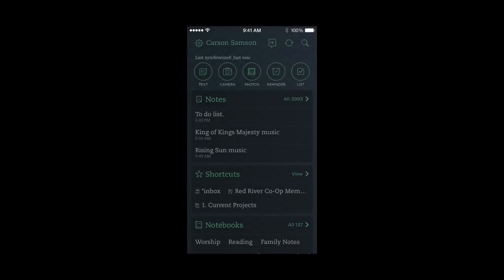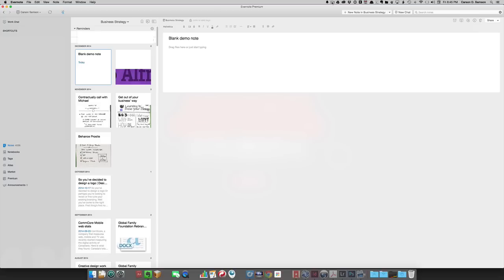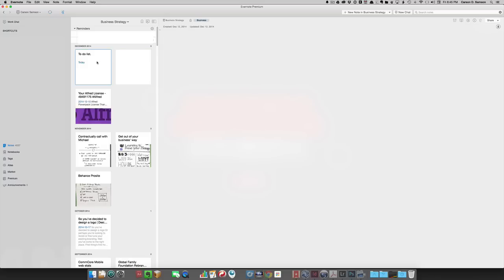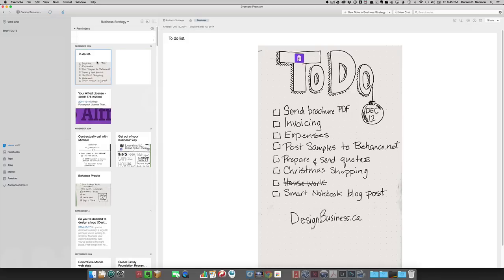Let's just jump over to the desktop and see what that looks like. I am now in Evernote for the Mac. I'm going to sync it either by hitting Command S or that icon just over there. To-do list showed up in the business strategy notebook and it has the business tag. There you go. Pretty easy.